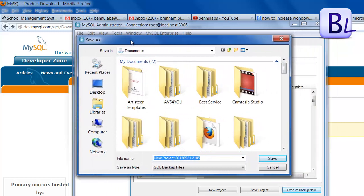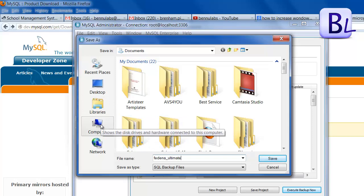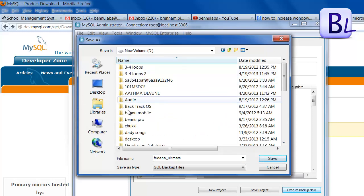Another window will open. You need to give a script name here — I am entering 'fedena_ultimate'.